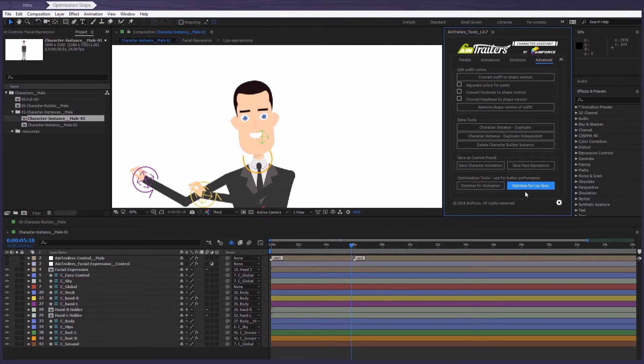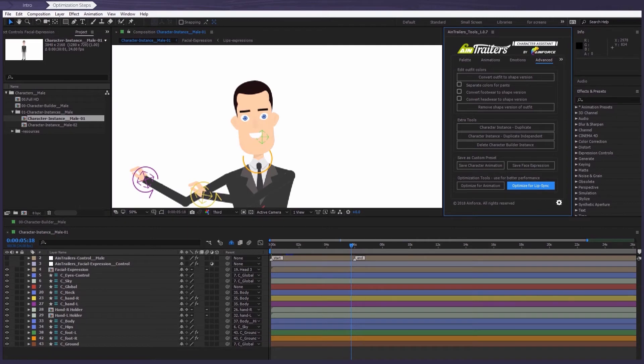As you can see, we continue to improve this product, which makes working with the characters even easier. Don't forget to read the documentation as it contains a lot more useful information.